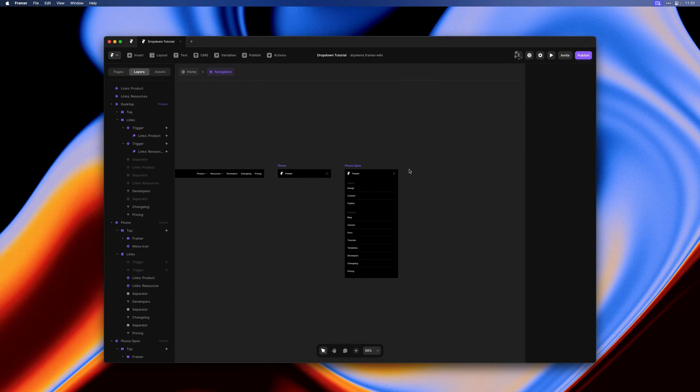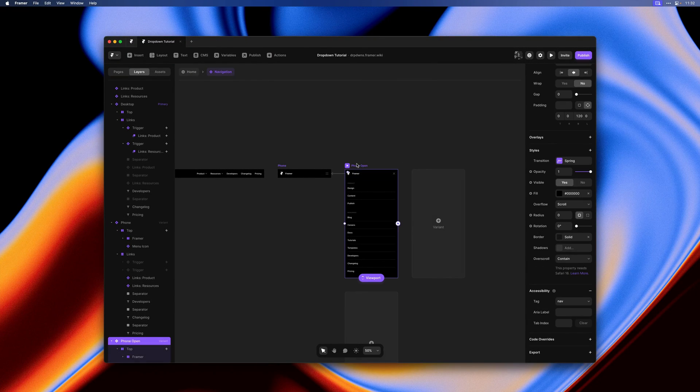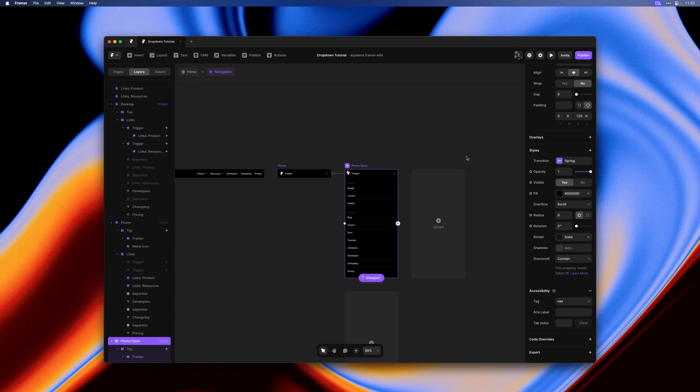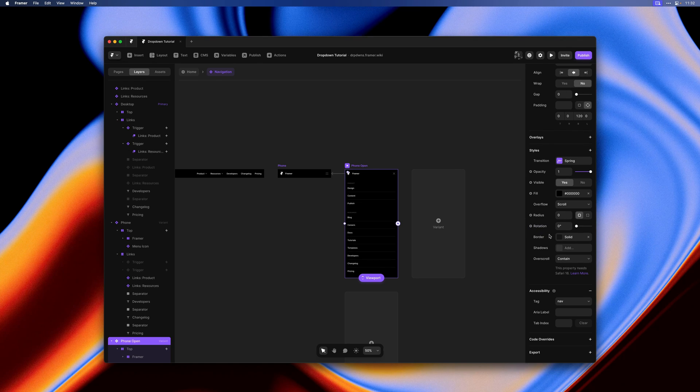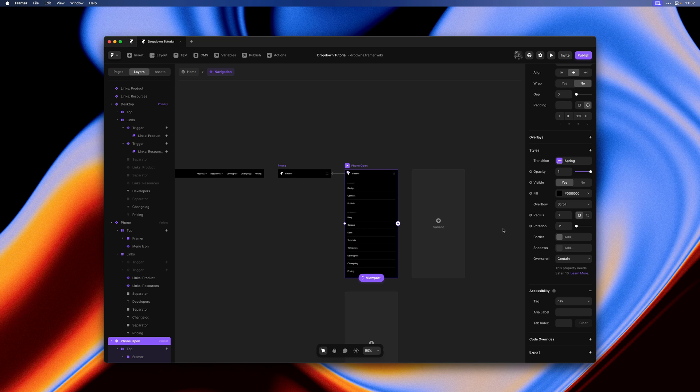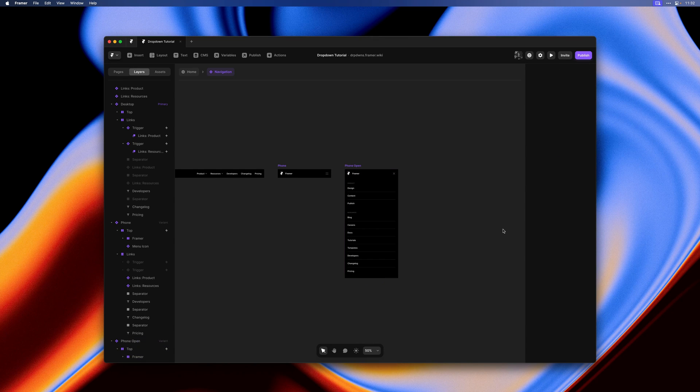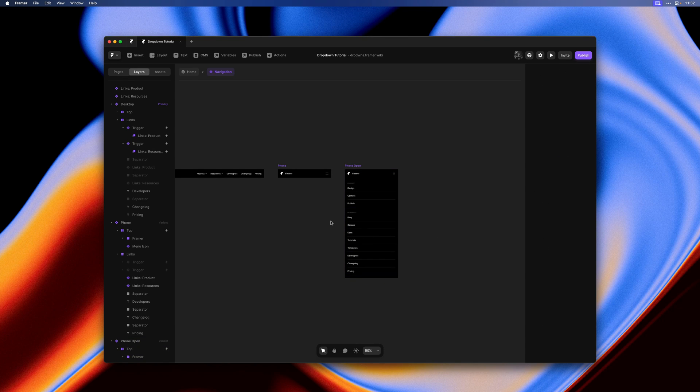One final tip is that you might want to remove the border here on the phone open variant, so it will fade out as the menu expands and you're not stuck with a bottom border in its expanded state.